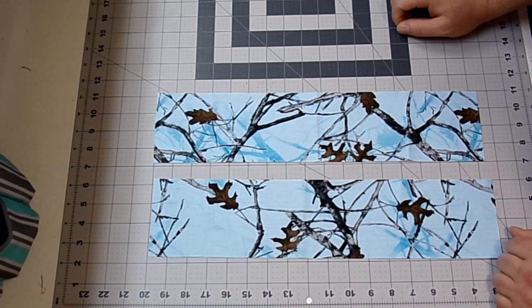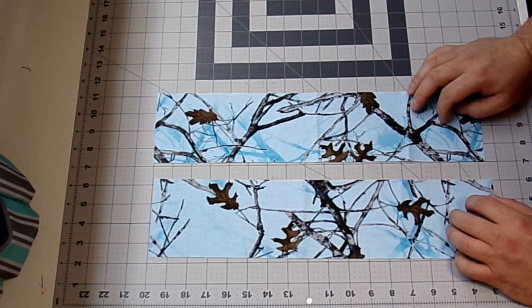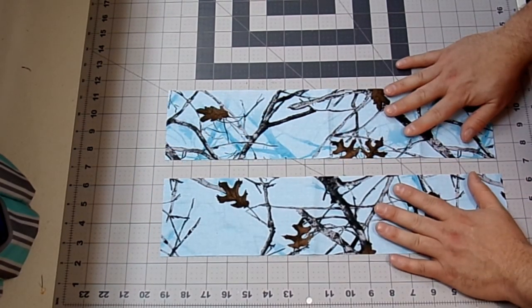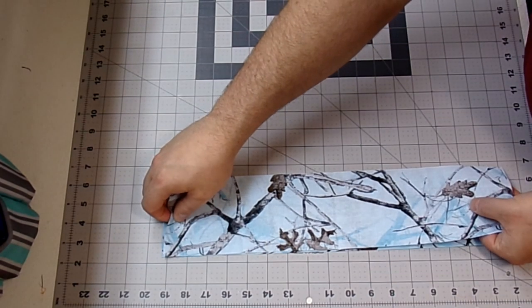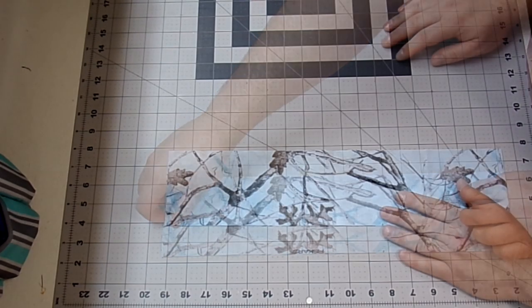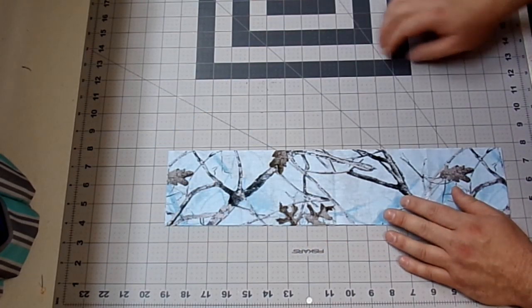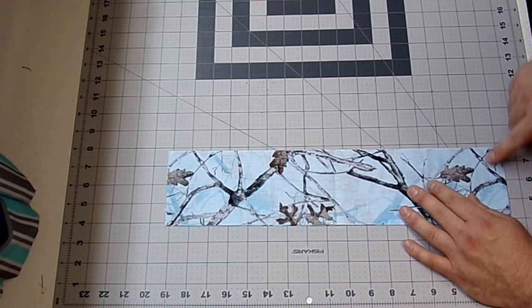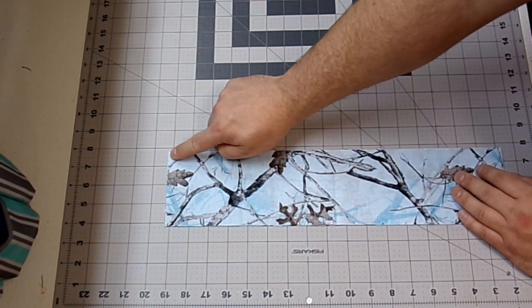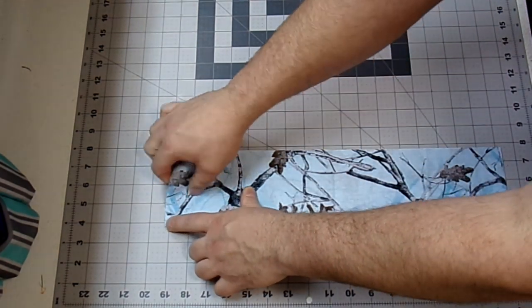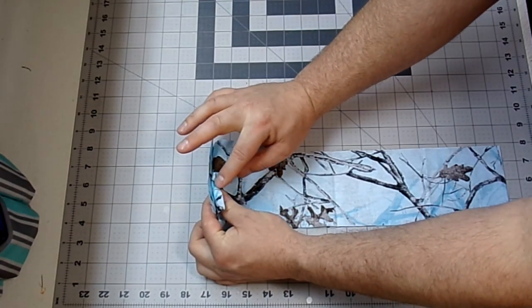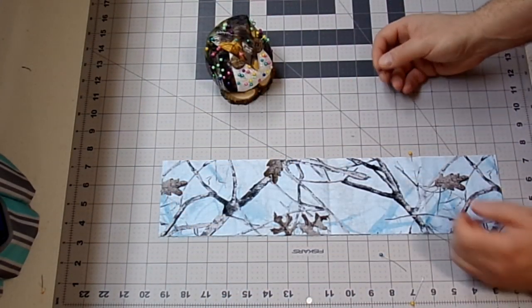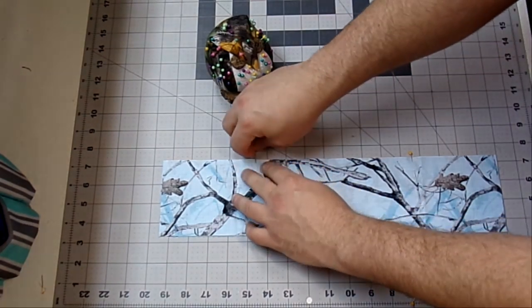So the first thing we're going to do is the keyboard rest, because it's the easiest. So all you need to do is take your two pieces of fabric. I'm going to lay them right sides together. And just so nothing moves, I'm going to throw in a couple pins.